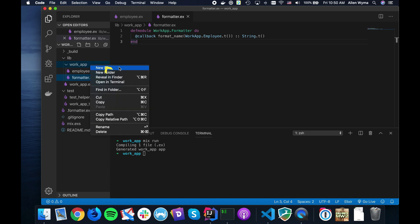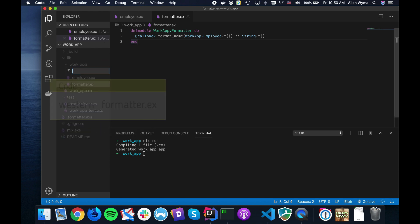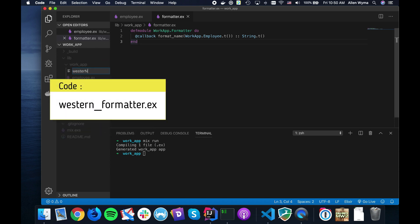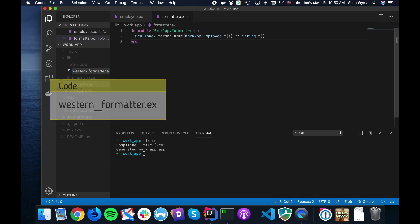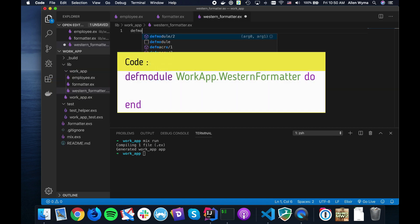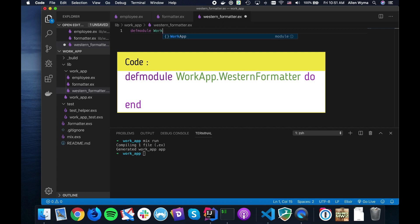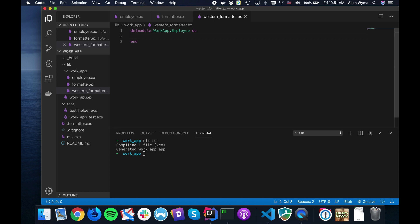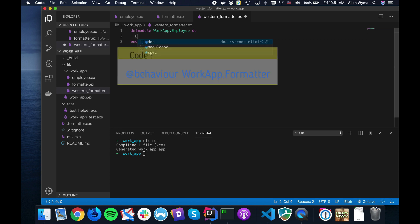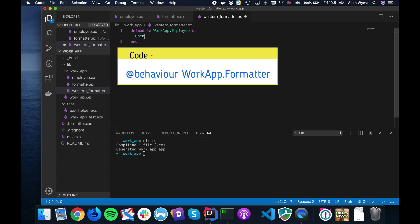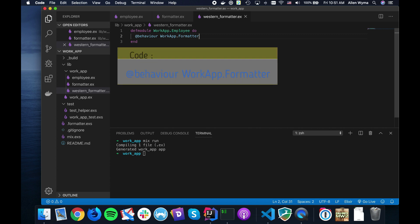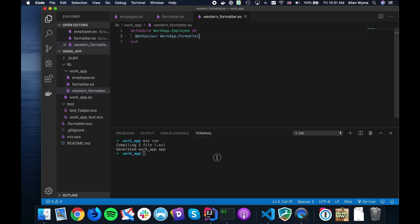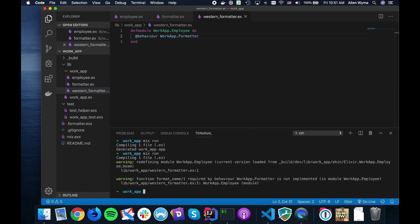Here's where the interesting part starts. I'm going to make the Western formatter for WorkApp.Employee. To make this actually implement the behavior, we have to tell it what behavior to implement: implement WorkApp.Formatter. Now when I do mix run, you'll see it's going to complain that we're actually missing our required function.